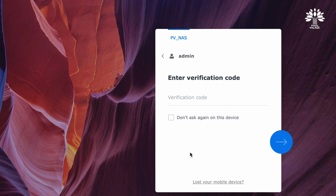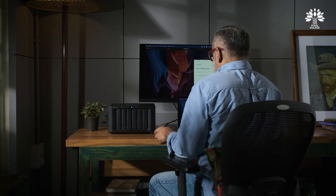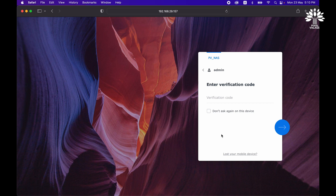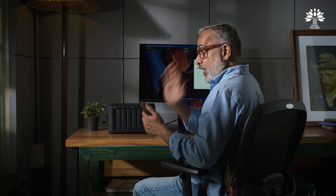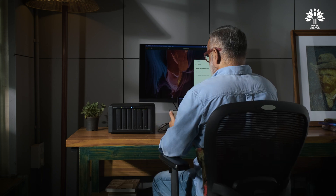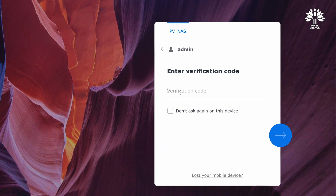The storage is protected by a real-time OTP, which is provided by the Synology DSM app — you need to download it and get your real-time OTP. Once you put that in, only then will you be allowed access.